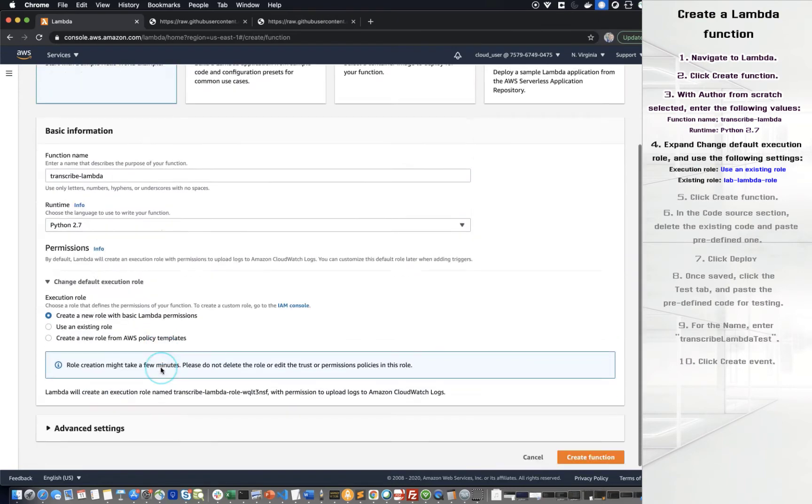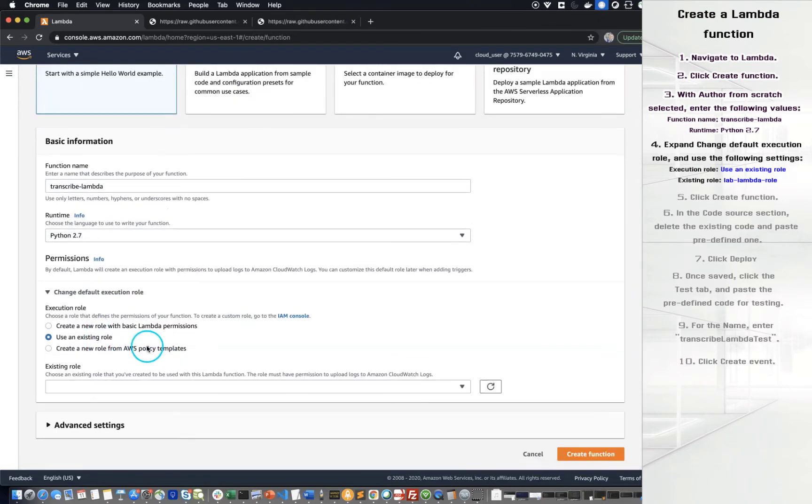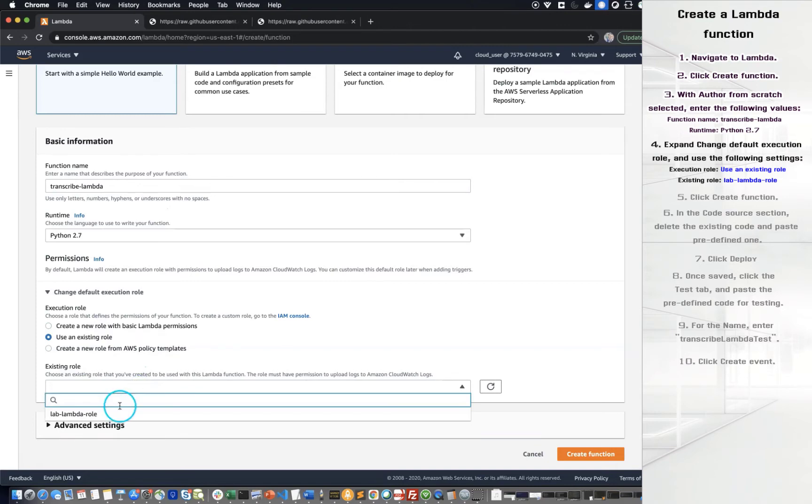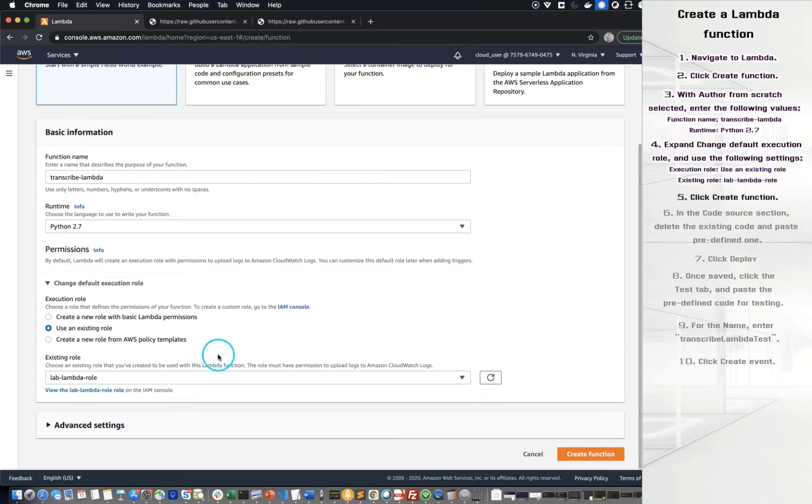Expand Change default execution role and use the following settings. Execution role: Use an existing role. Existing role is Lab Lambda role. You can name it as you want. Click Create function.